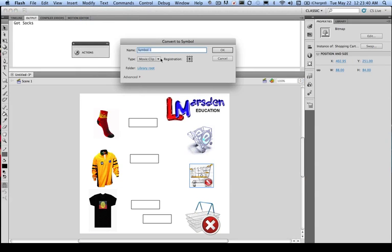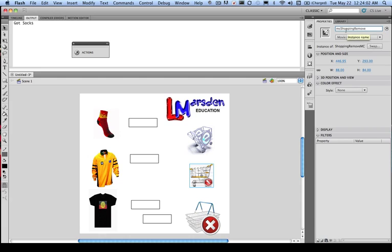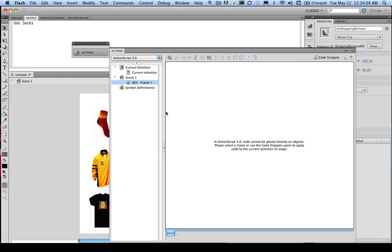So this is going to be, rather than add, remove. And we'll have MC on the end. So we need to remove the MC off the start. It's going to be movie clip. Its instance name is going to be MC Shopping Remove. So let's go back to our code.